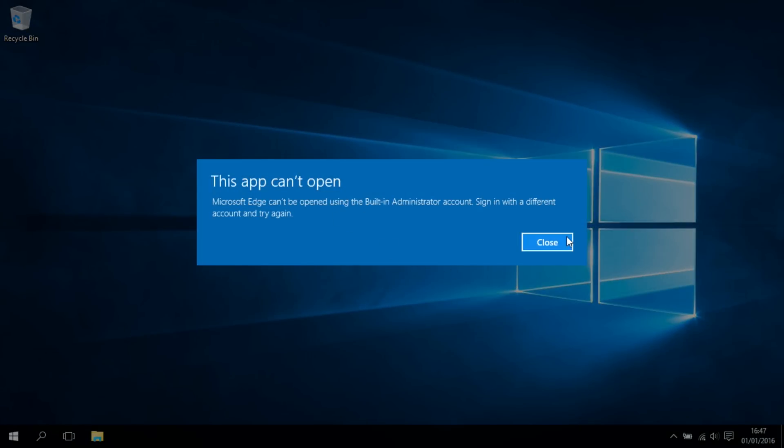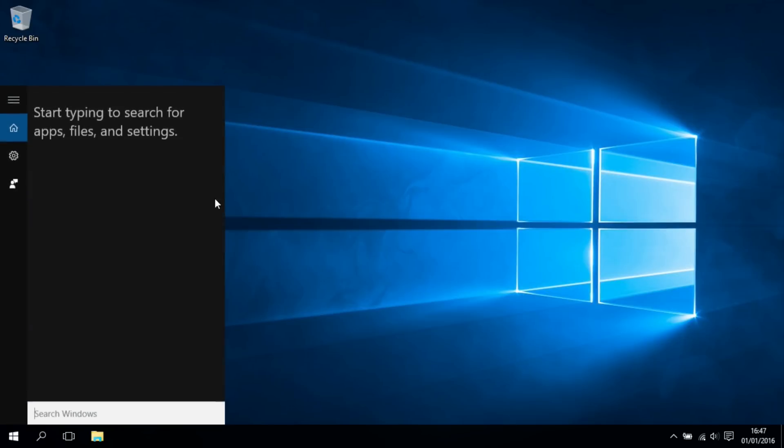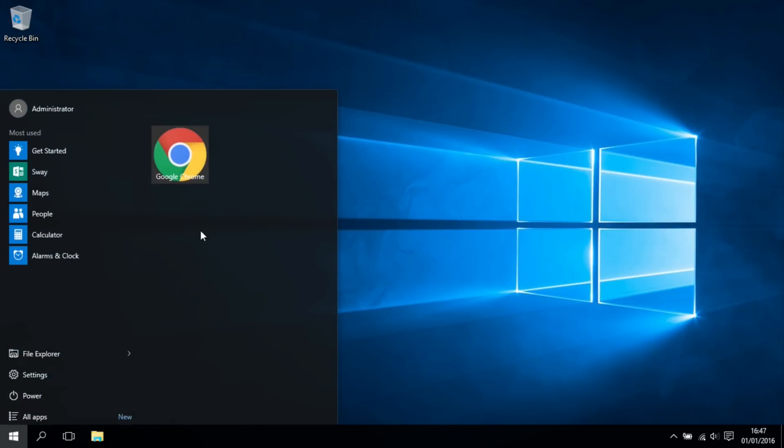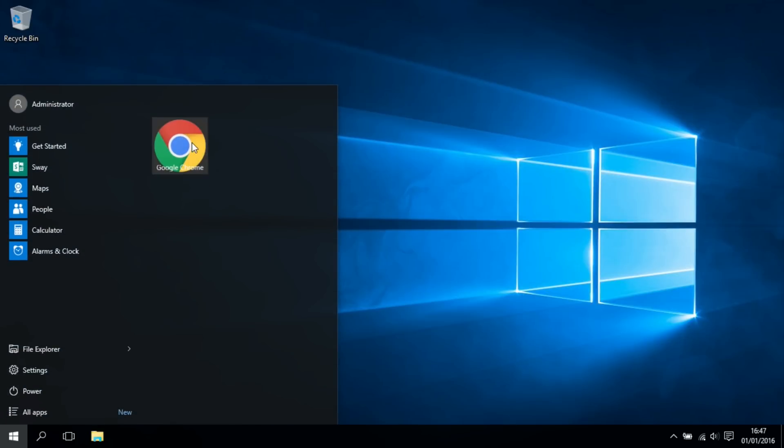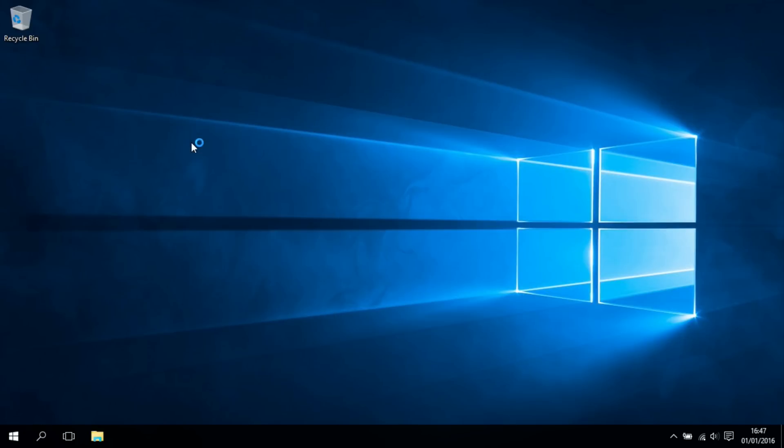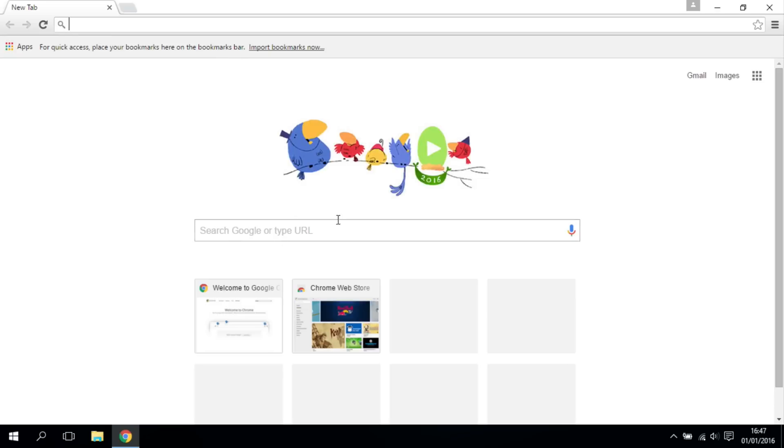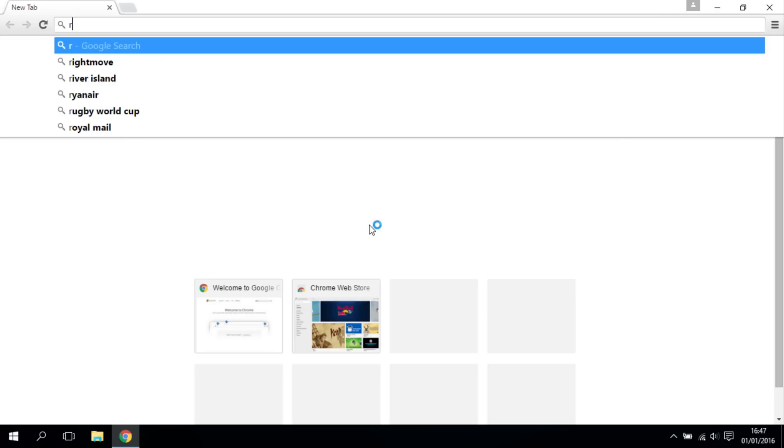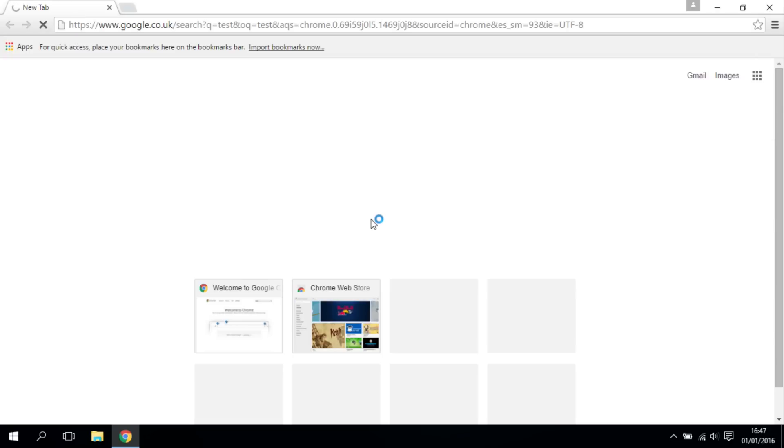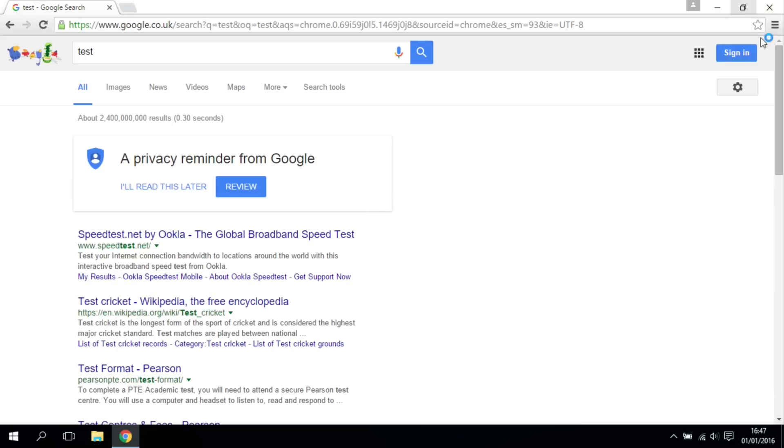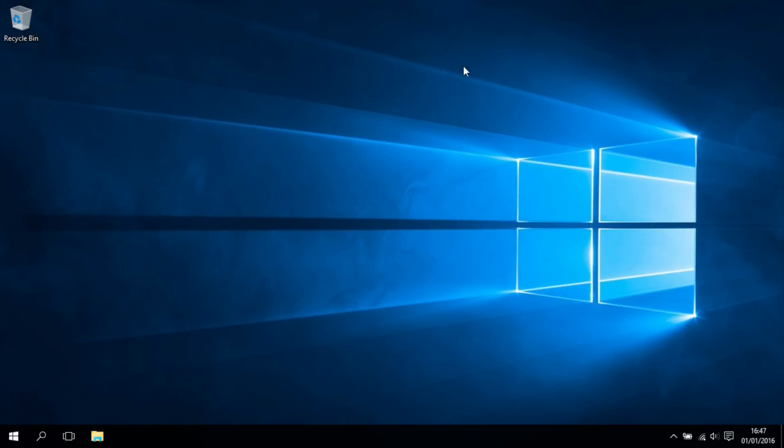You can just use another browser—for example, I use Chrome. I'll show you that it works. As you can see, Chrome works fine. We'll just give it a quick test, and there you go—it works. I think you can use nearly any other browser apart from Edge. So if you really like using Edge, then maybe this account isn't for you. But as long as you don't mind not being able to use the Edge browser, which doesn't bother me at all because I use Chrome, then you should be fine.